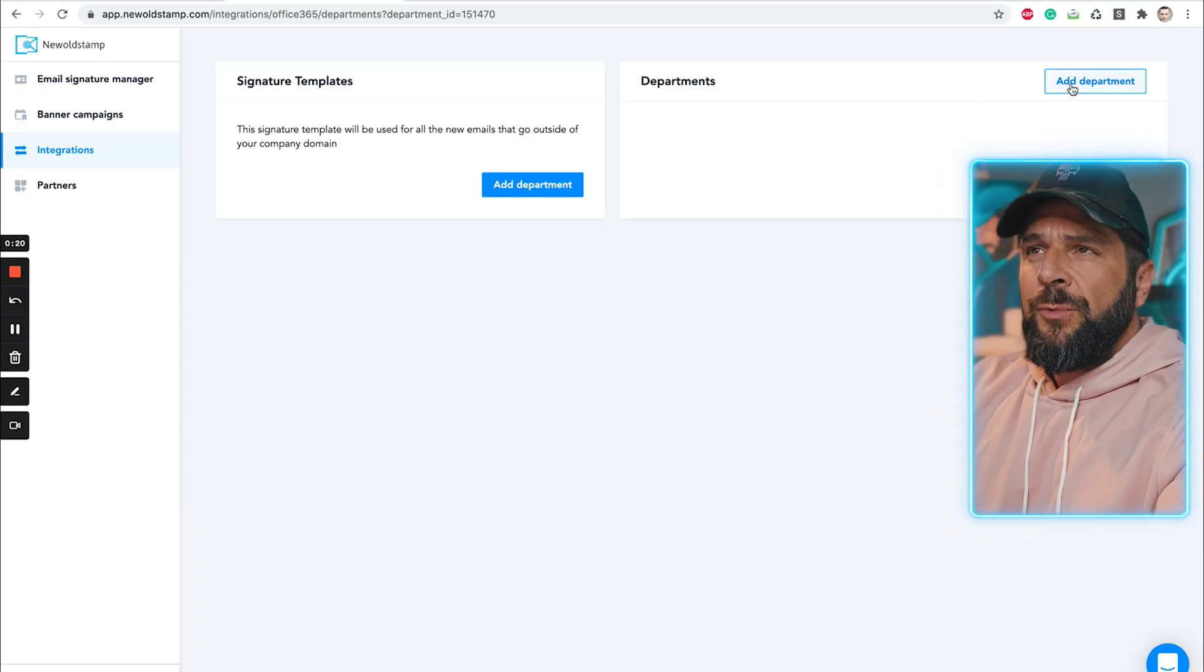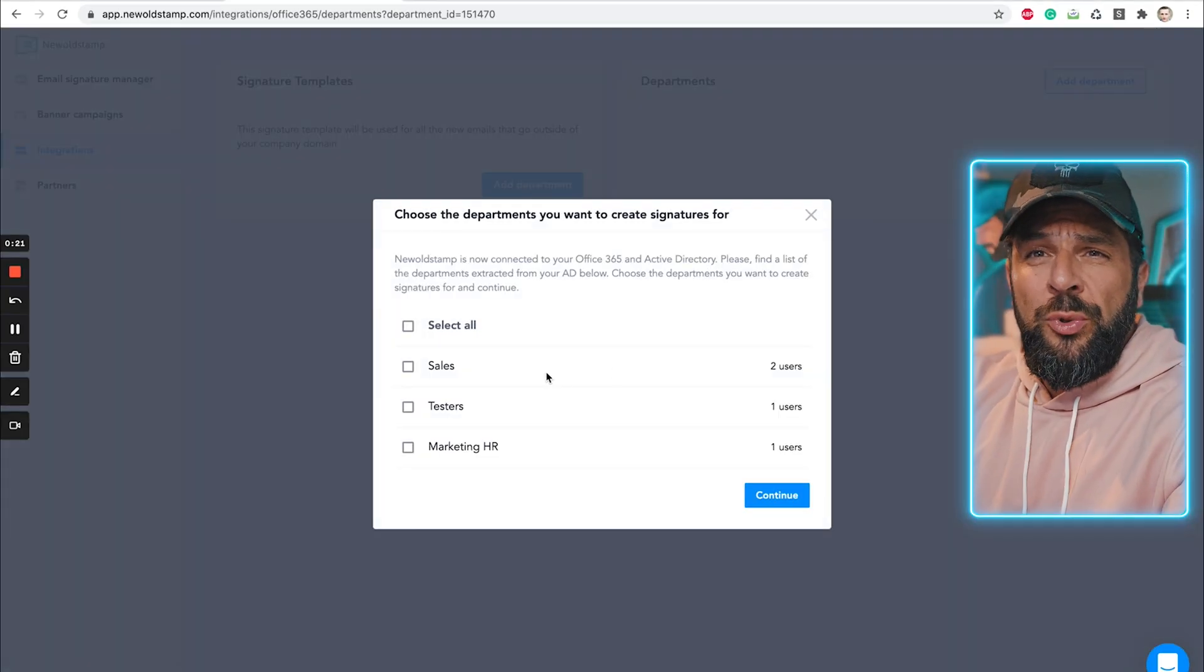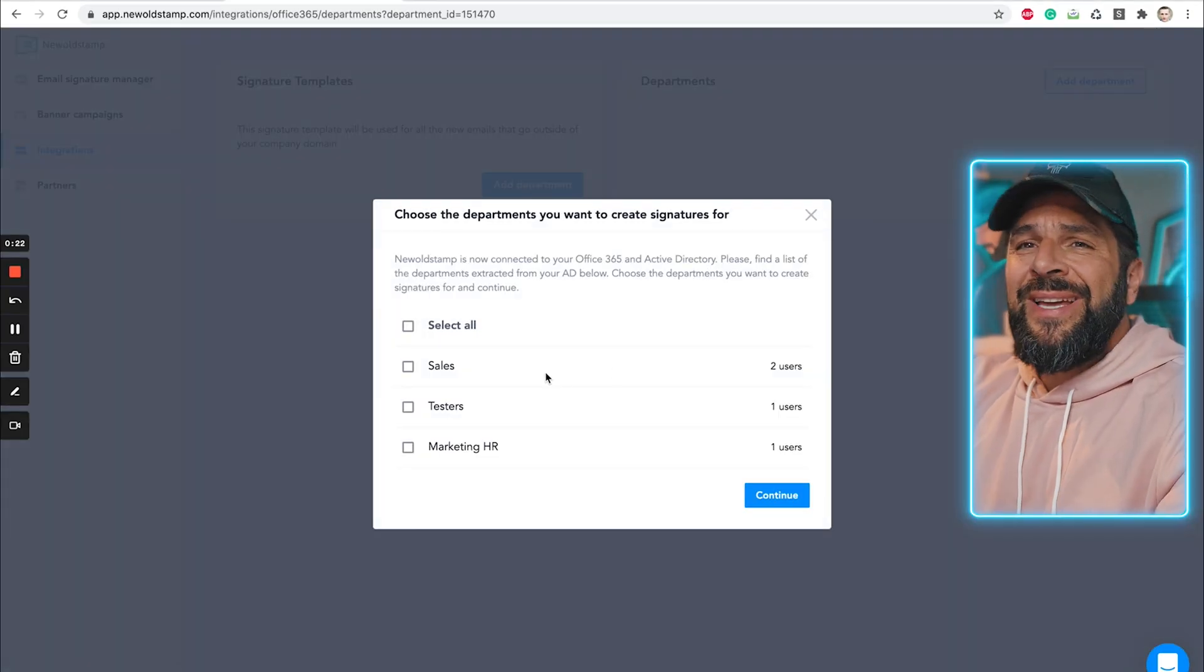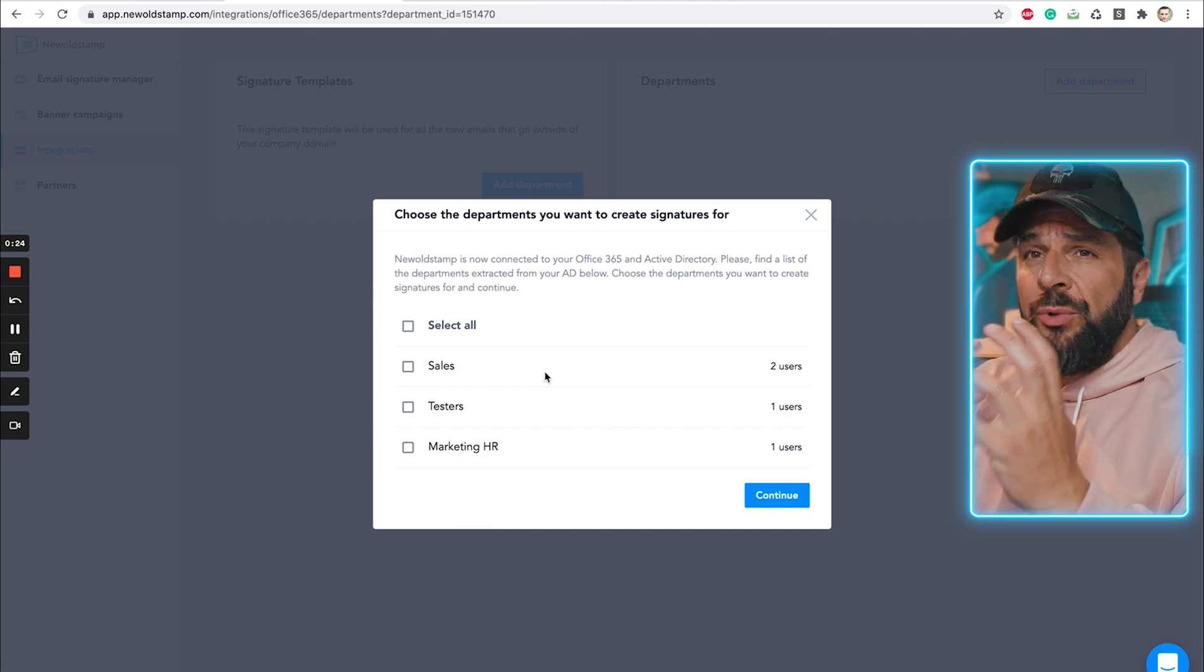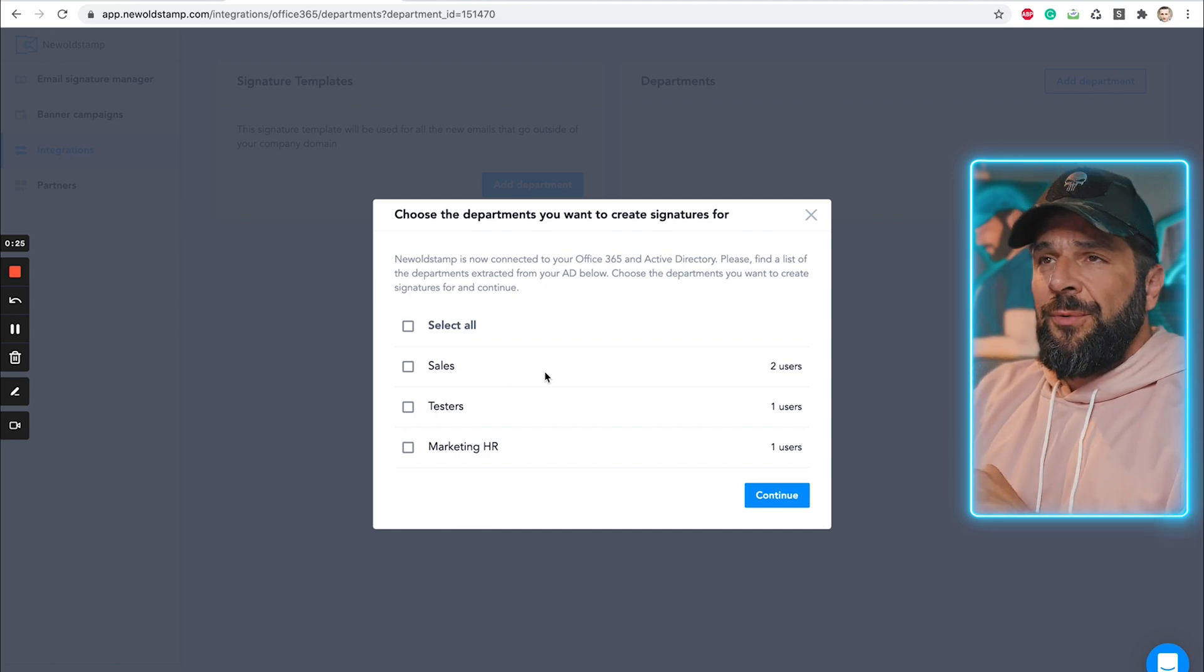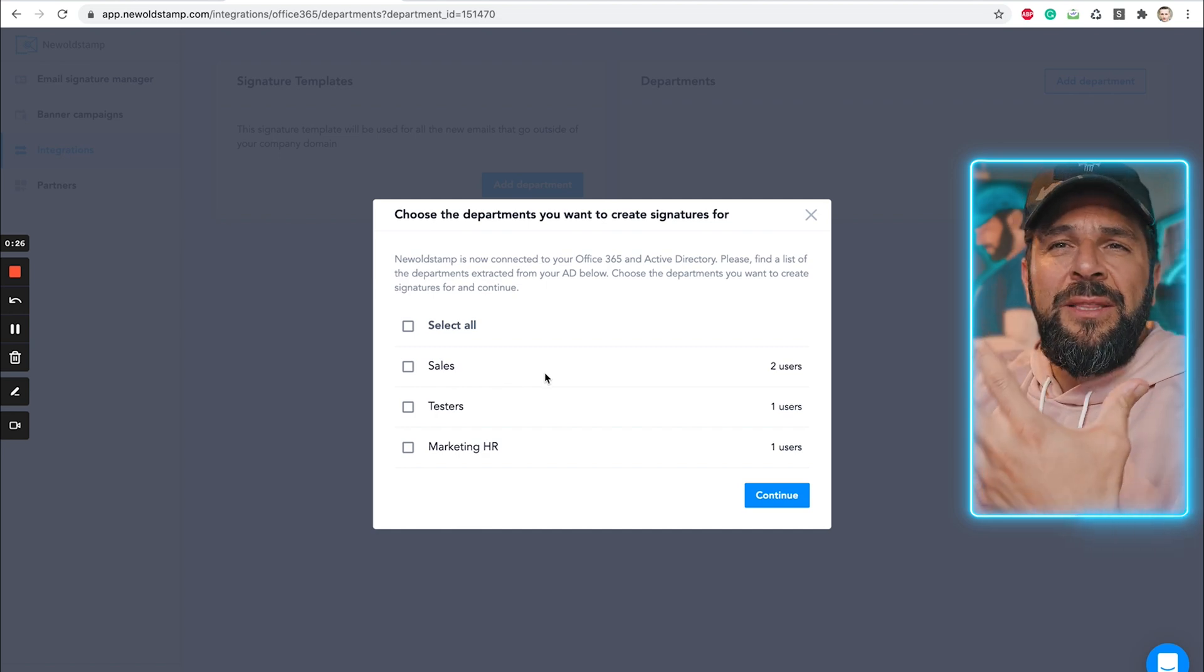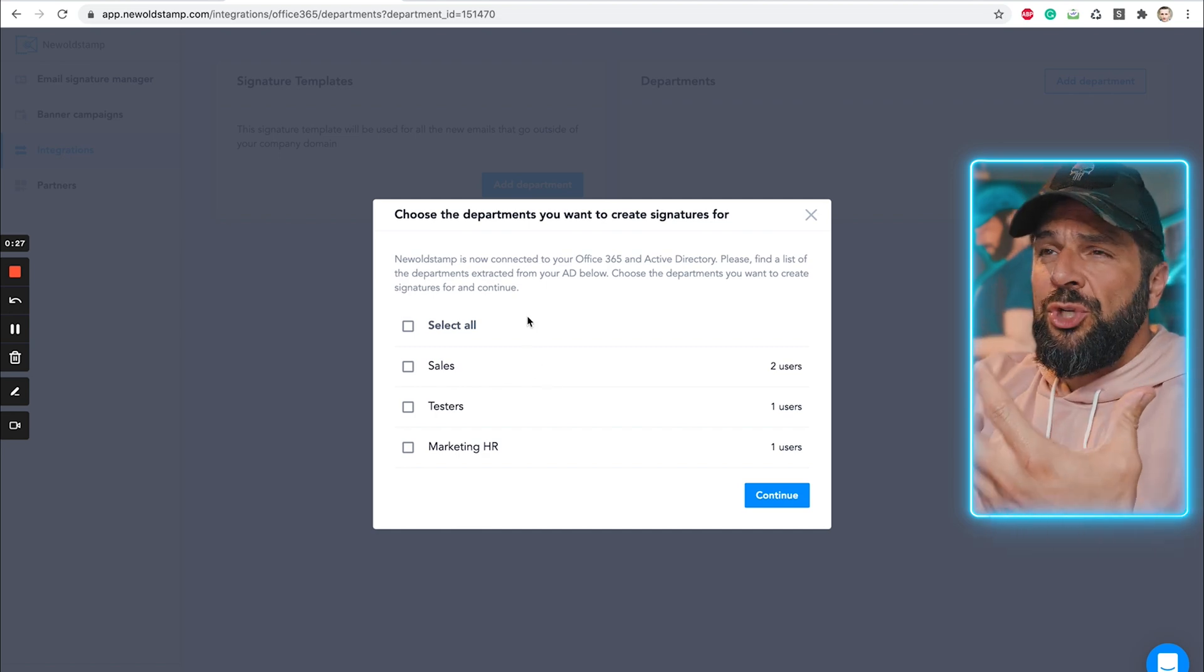All you got to do is edit whatever you need and share it with your team members. If you're working with Office 365 or even with G Suite, you can integrate easily Newoldstamp with your email platform. And after creating the departments, like we saw before,